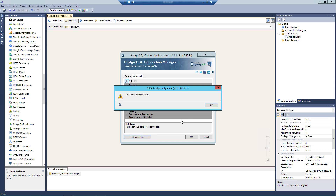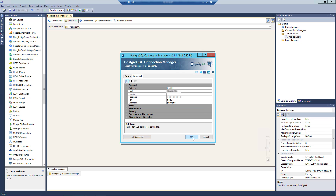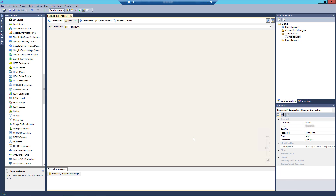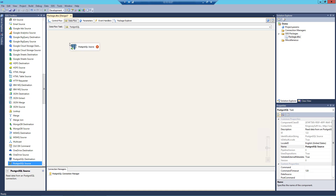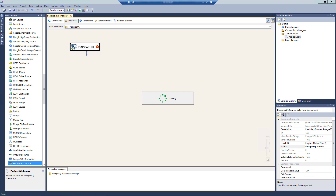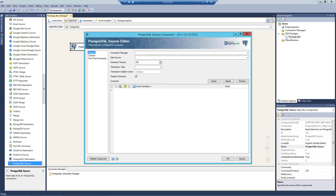Before we hit OK, we should test the connection to make sure our information is correct and we can connect successfully. Now let's drag the source components from the SSIS toolbox to the design surface. Double-click to open its editor form. The PostgreSQL Source component is used to read or retrieve data from PostgreSQL instances, and produce column data which can then be consumed by a downstream pipeline component.